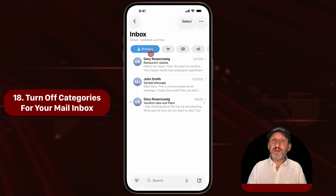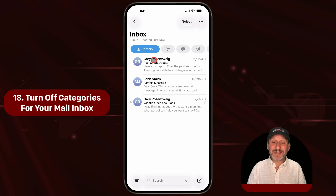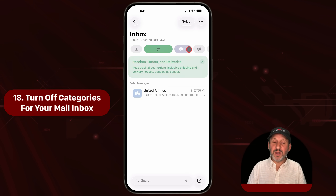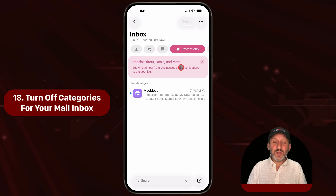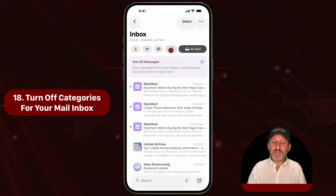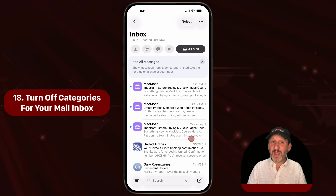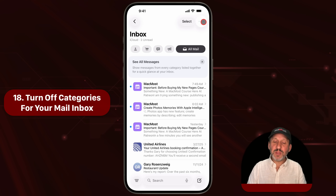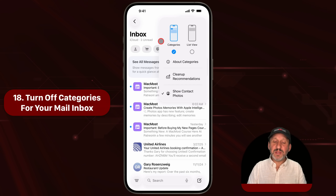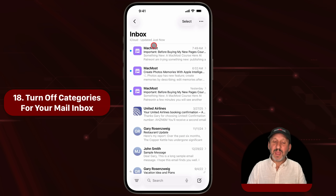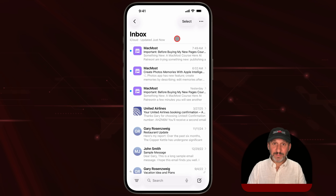One thing people are finding annoying in Mail is the new categories feature. Some people love it, but others find it confusing that they're looking in their inbox and may not see everything until they look at some of the other categories. You can turn this off one of two ways: first, just select All Mail to the right. That shows you everything like you're not using categories. Also tap the three dots button and choose List View — and now categories has turned off.